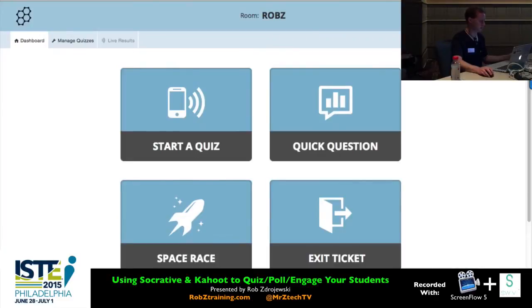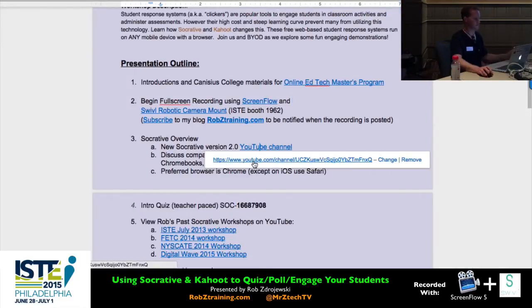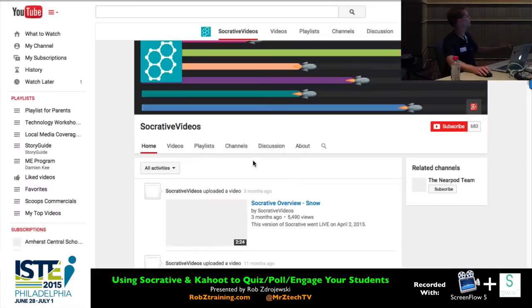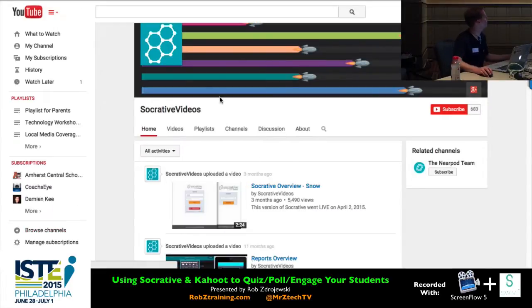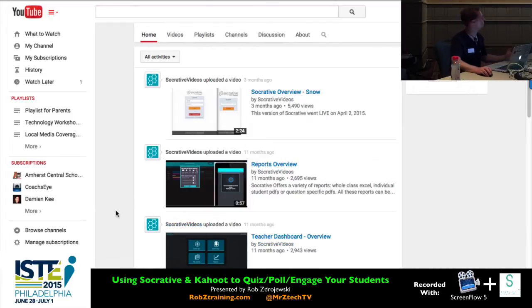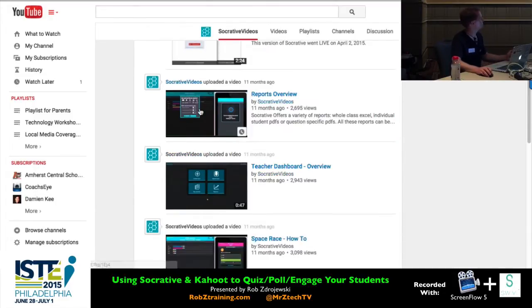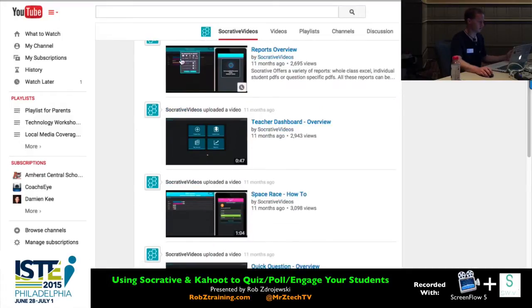Let's start with the YouTube channel, just to show you that we're not going to actually watch videos here, but this is the place to go on YouTube to learn all about the different individual features. I'm going to cover them all in a general overview today, but these go very in-depth and are usually under a minute long to show you all the various features of Socrative 2.0.